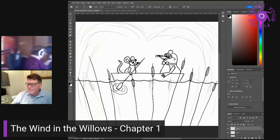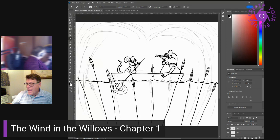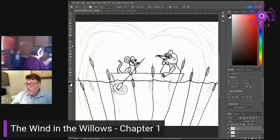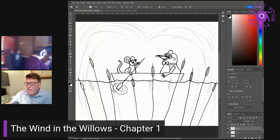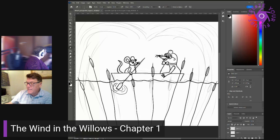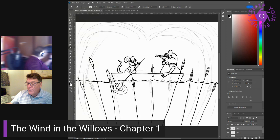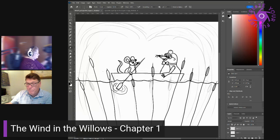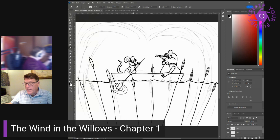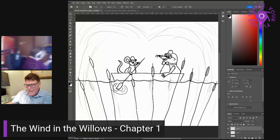Do you really think so, inquired the rat seriously. It's only what I always take on these little excursions, and the other animals are always telling me that I'm a mean beast and cut it very fine. The mole never heard a word he was saying. Absorbed in the new life he was entering upon, intoxicated with the sparkle, the ripple, the scents, and the sounds, and the sunlight. He trailed a paw in the water and dreamed long waking dreams. The water rat, like the good little fellow he was, sculled steadily on, and forbore to disturb him.